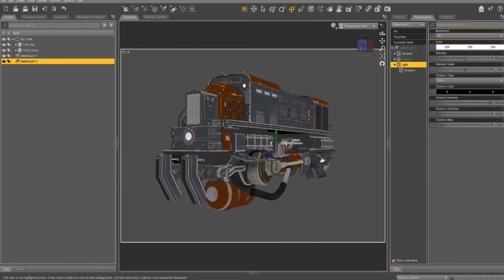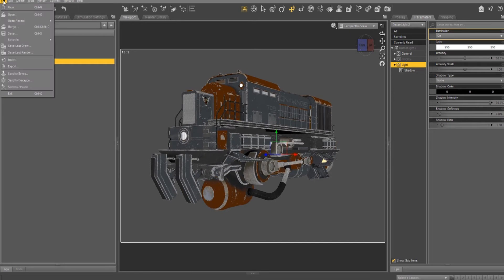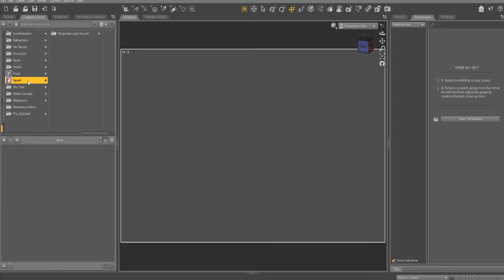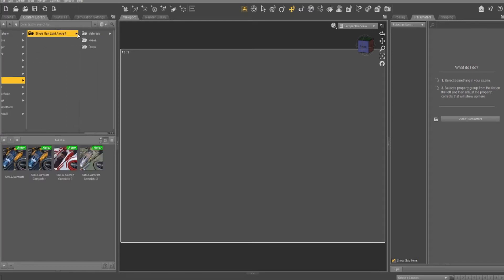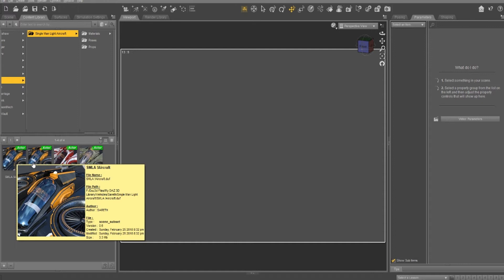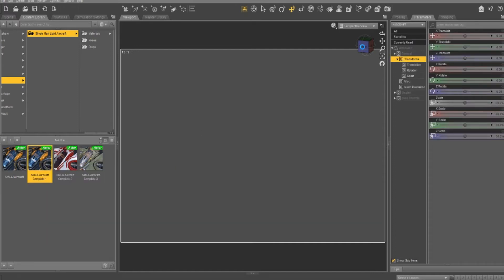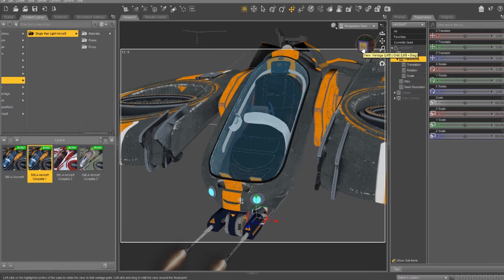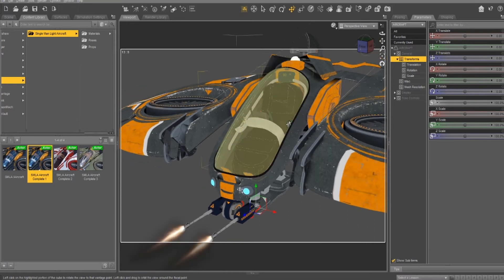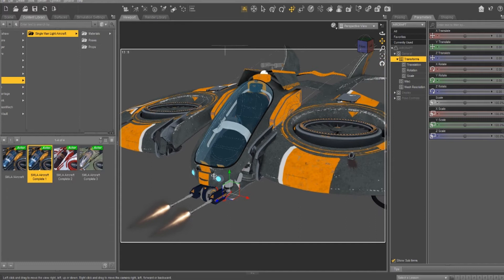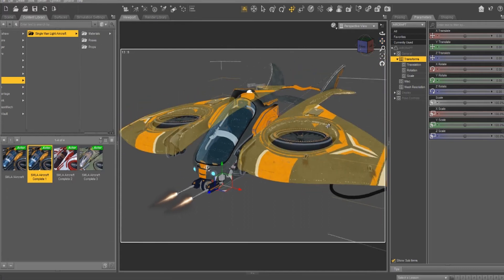So we've got the train, and it can be done with anything. Let's go ahead and bring something different in — let's see what we've got here. I purchased an aircraft last week, so here we go, we've got the aircraft. It doesn't matter what the material is, doesn't matter if it's 3D light or Iray material — it does not matter.